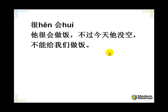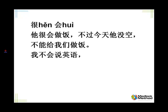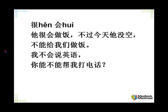Tell me: I can't speak English: 我不会说英语. Ask me: can you help me make a phone call? 你能不能帮我打电话？ And put those together — I can't speak English, can you help me make a phone call? 我不会说英语。你能不能帮我打电话？